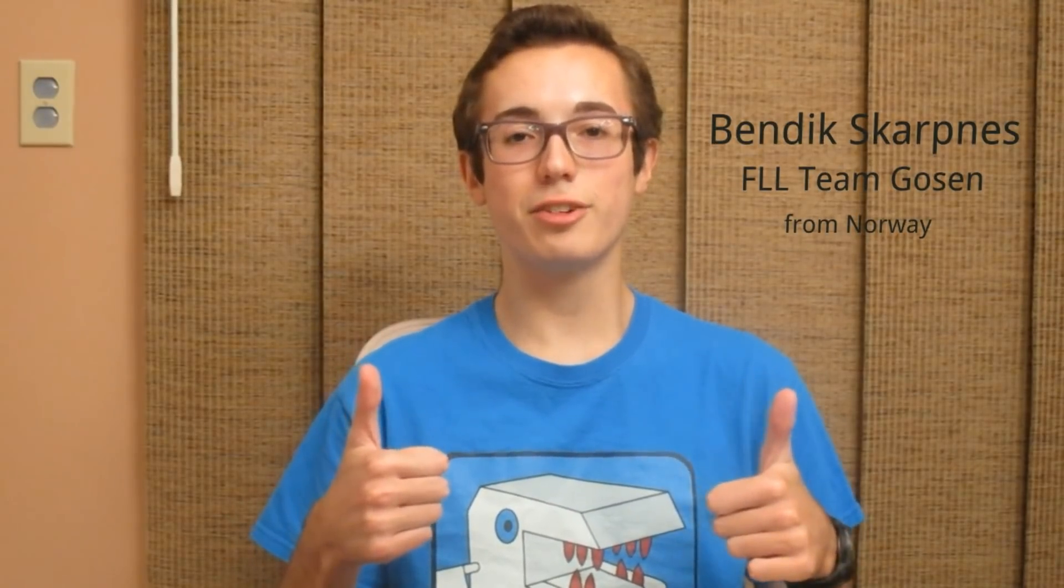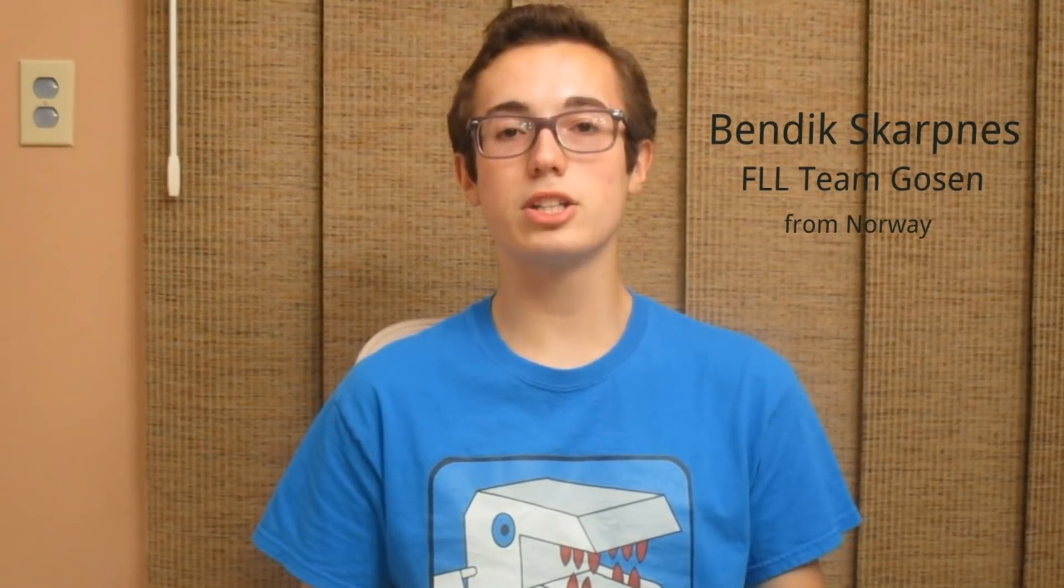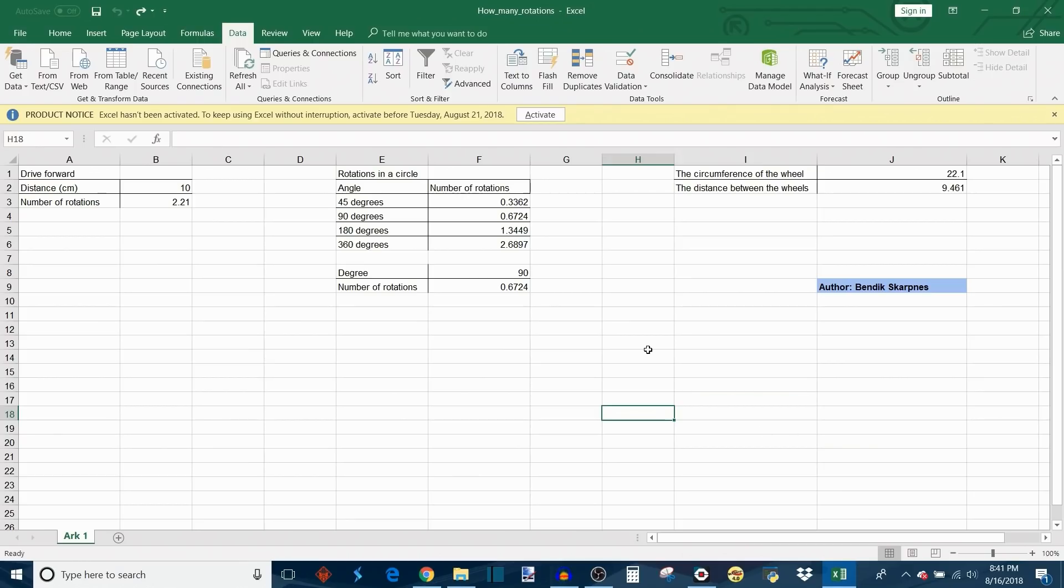The program that I'm showcasing in this week's video was created by a viewer on my channel named Bendik Skarpness. Bendik is from Norway and formerly a part of FLL team Gosen. Bendik saw some of my videos and was inspired to create even cooler versions of my programs, so big thanks to Bendik for providing these programs to me so I can share them with you today.